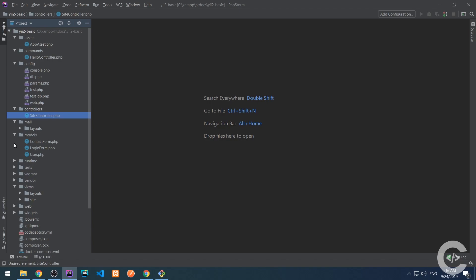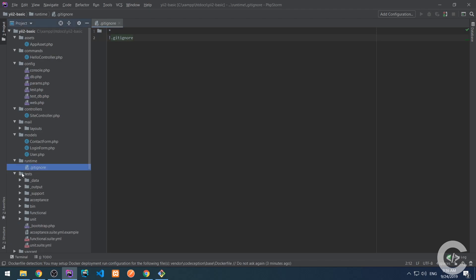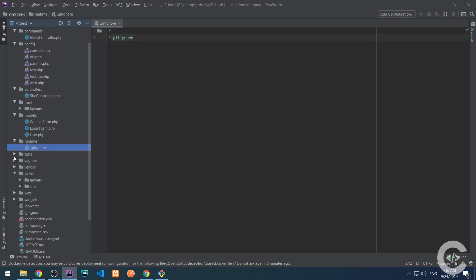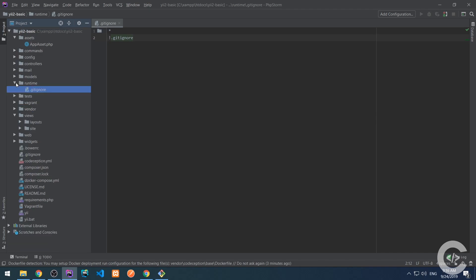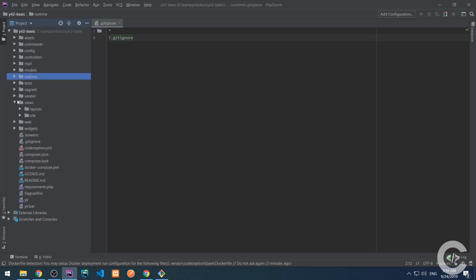The runtime is the place where all user generated files go there. Like, not user generated, but the framework generated files like cache, logs, and so on. So here everything basically is ignored inside the folder except the gitignore file. The tests is a place where tests are written, functional or unit tests. Vagrant is a folder to run your Yii2 Framework on Vagrant container system.